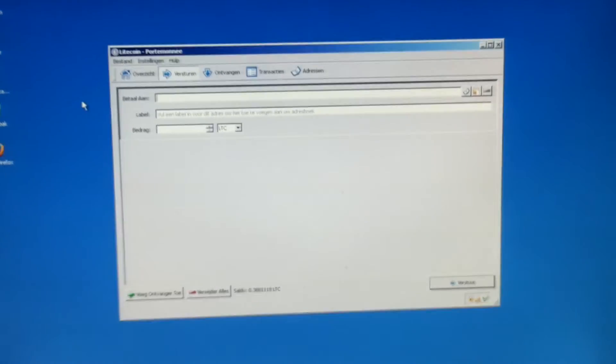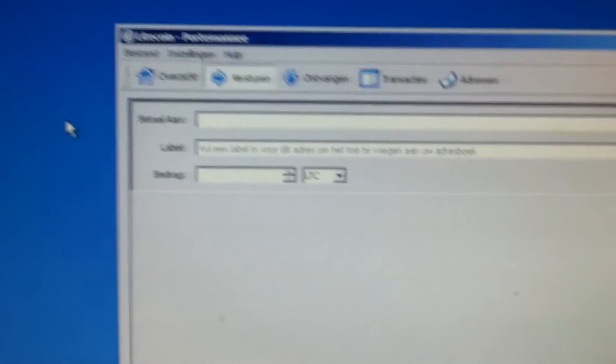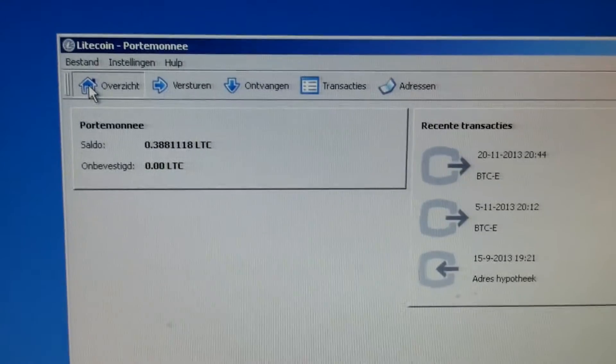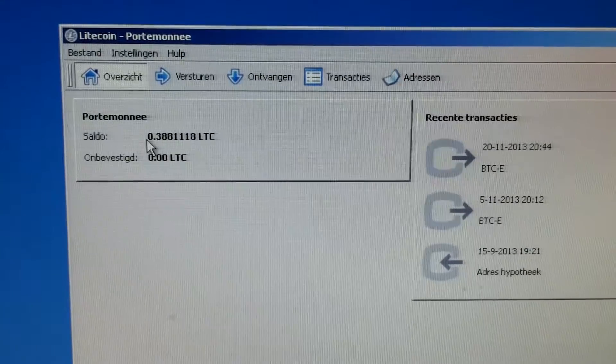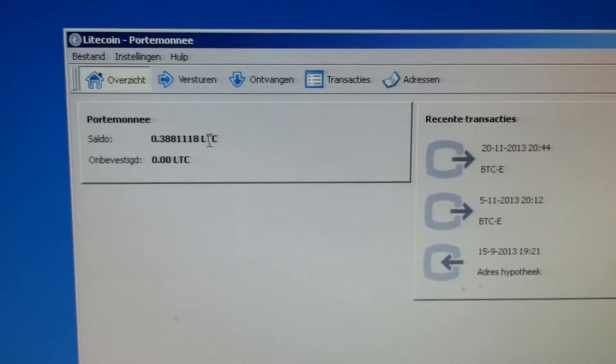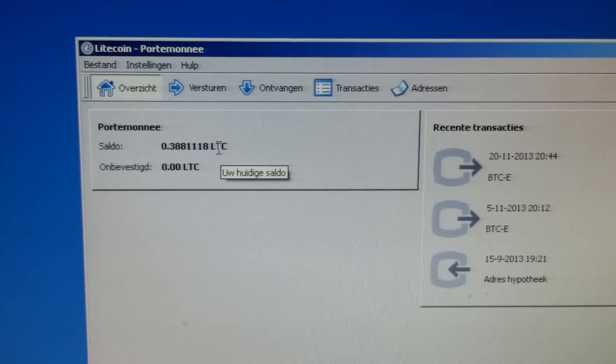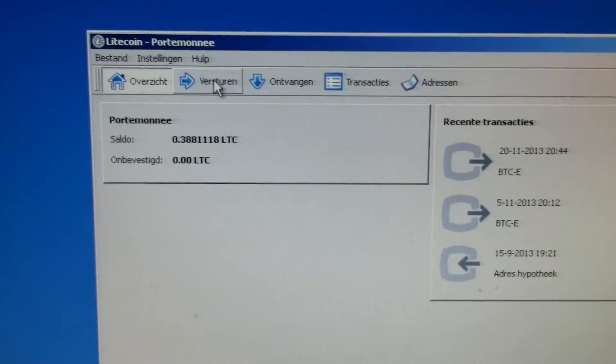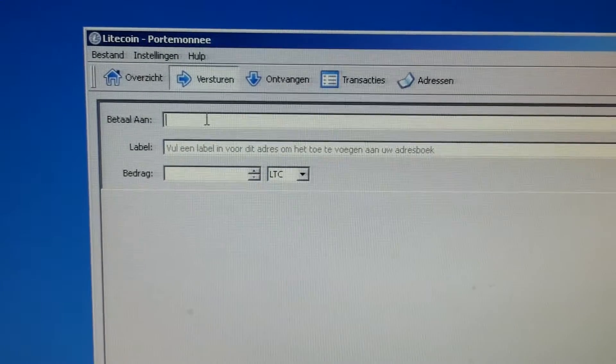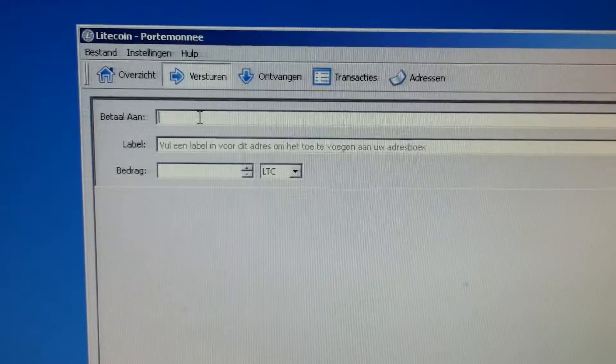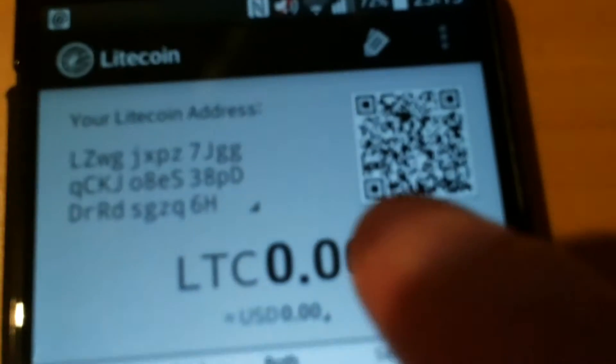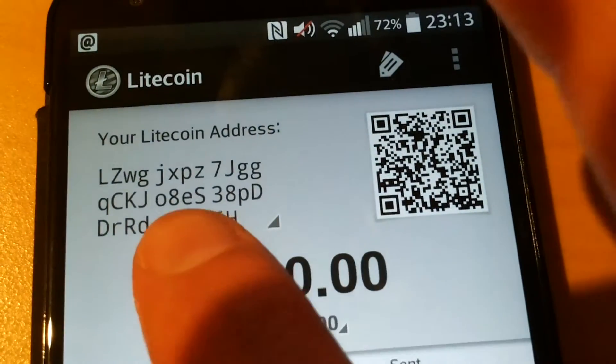Okay let's switch back to the Litecoin wallet. As you can see you have fractions of Litecoins in this wallet. And what we're going to do is we're going to send some coins. We're going to pay it to the address mentioned here.